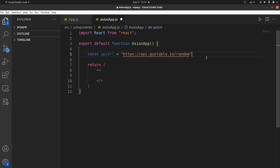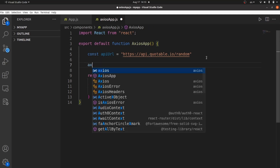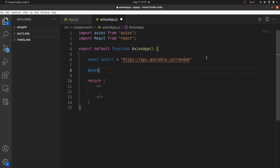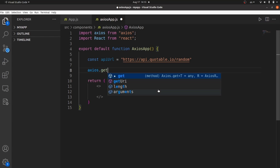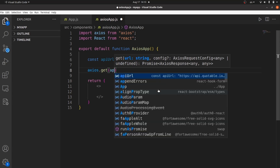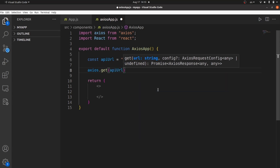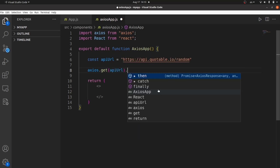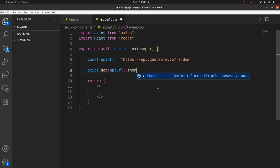All we need to do is call Axios, which is imported here. After Axios, we need to apply the get method since we are going to extract data. Inside get, we need to pass the API URL. Then we can do whatever we want with the response.